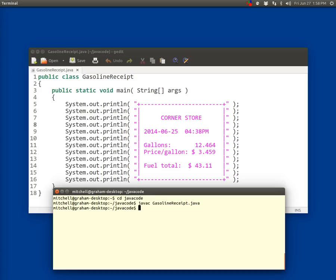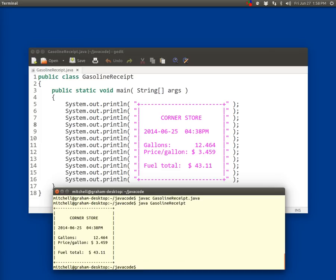Maybe you made a mistake and it didn't work out right. Then I'm going to run it, run the bytecode file. Gasoline, R-E-C-E-I-P-T, gasoline receipt. And there's my little receipt in the terminal window there.